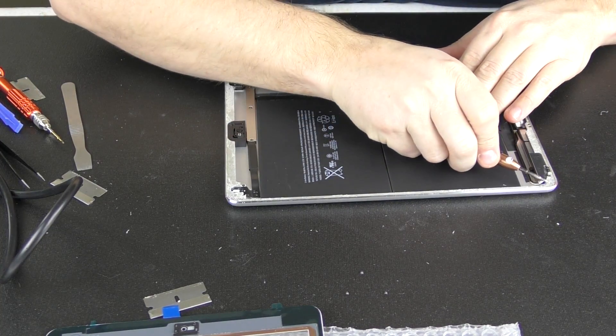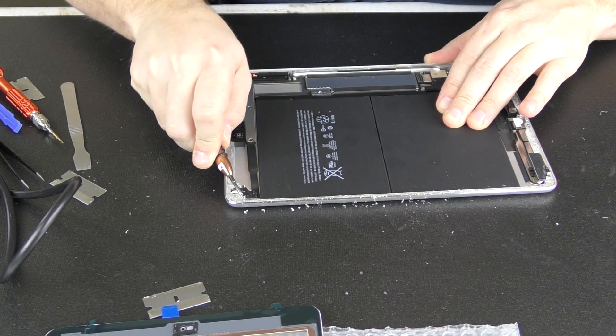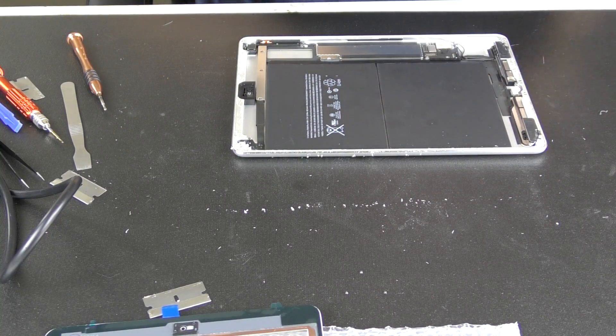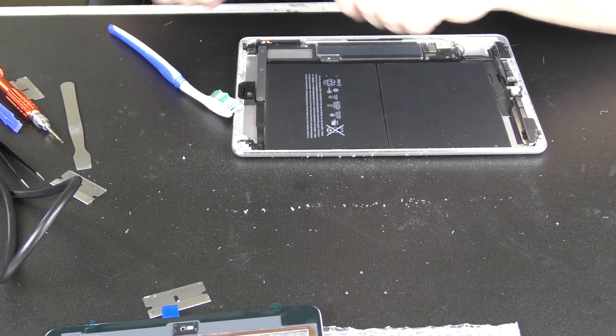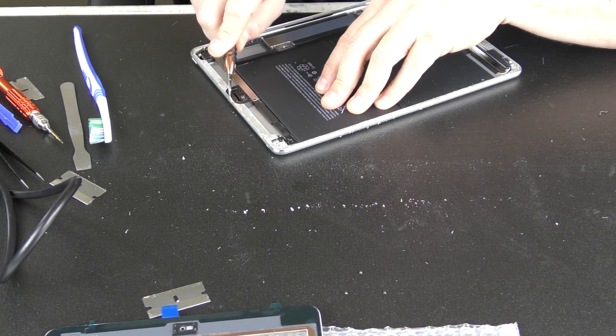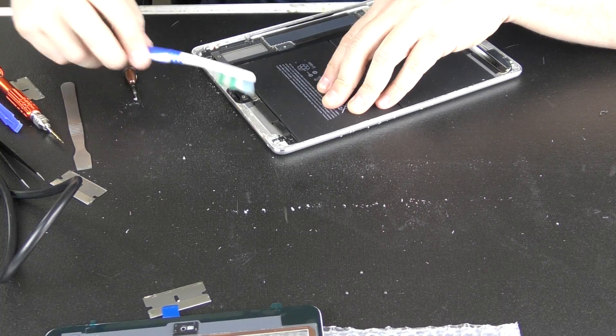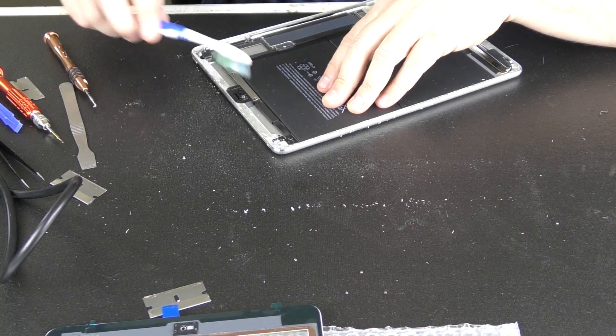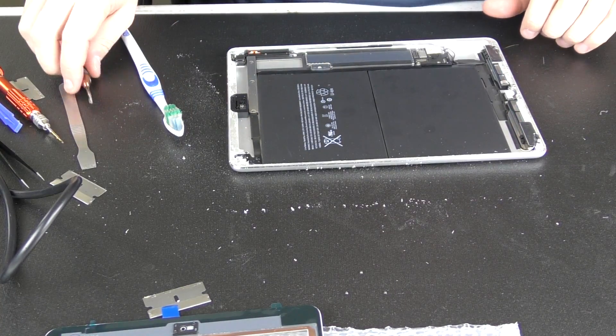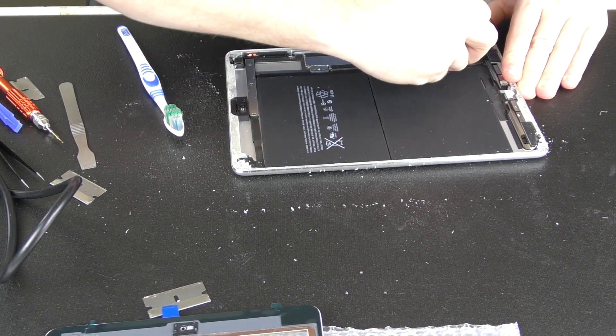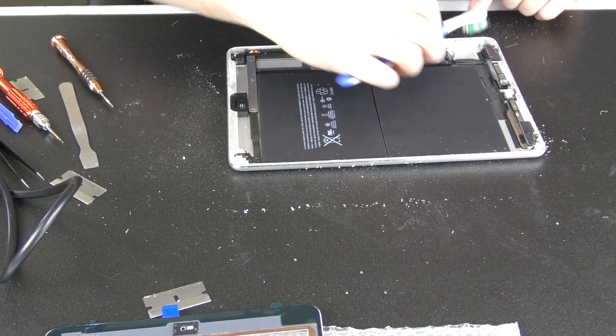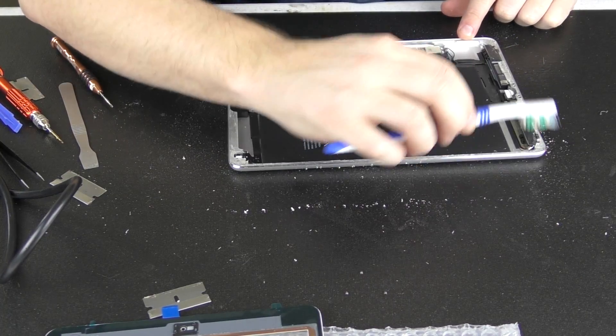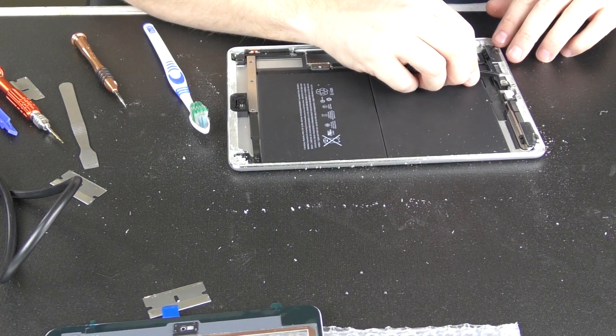All right, this thing looks pretty dirty along this edge. Scrape that crap off. Now let's take our toothbrush, brush that out and away so it doesn't stick into our adhesive.